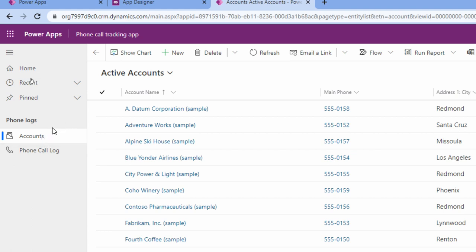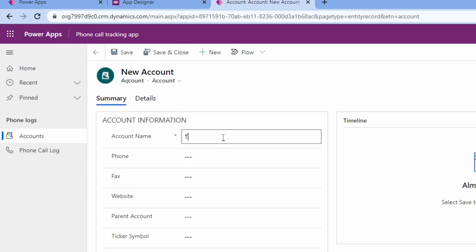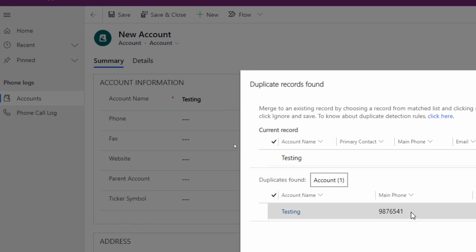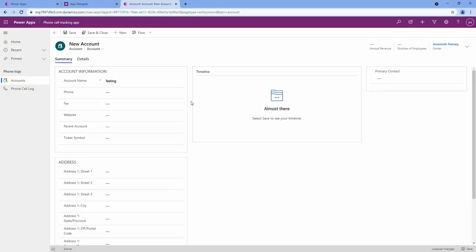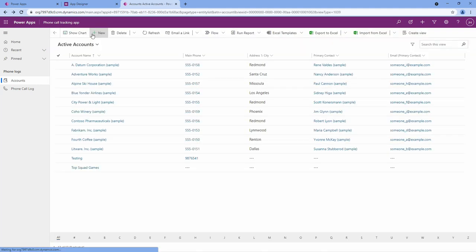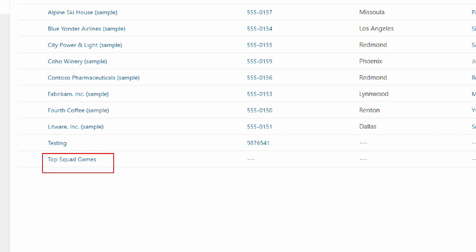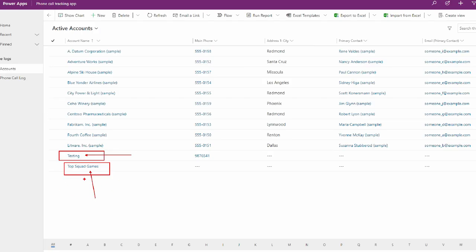Notice I could create an account right up here at the top. I can click on new and create an account - so let's just do a test account. Let's do top squad games and click save and close. Notice down here at the bottom we have top squad games. Because I had a duplicate testing record, it asked me if I wanted to duplicate or override that record since the name was the same. So I just chose a different name, top squad games, to show that it's working.